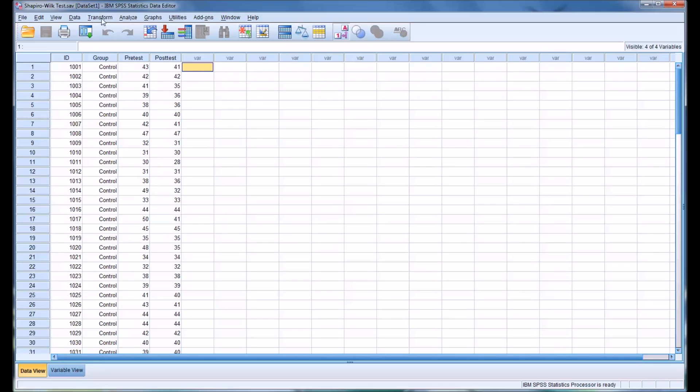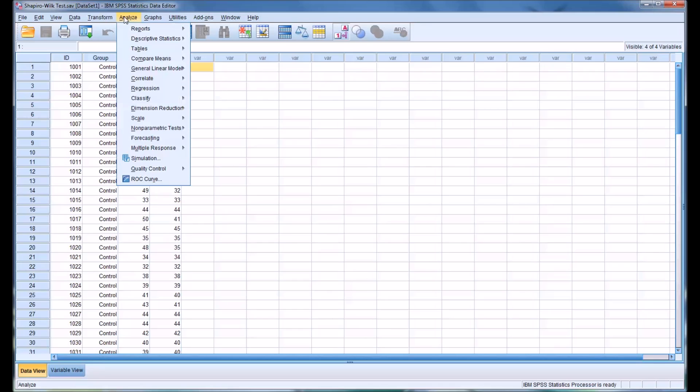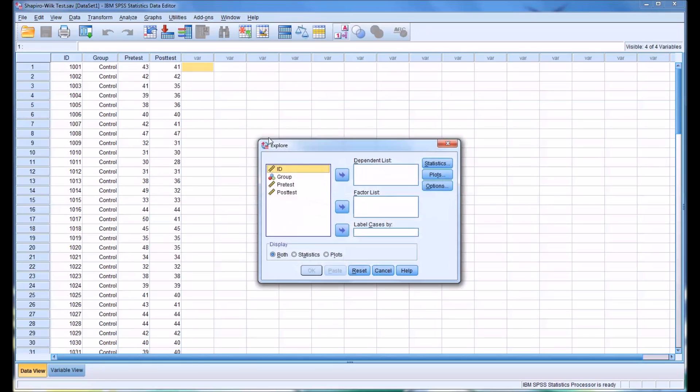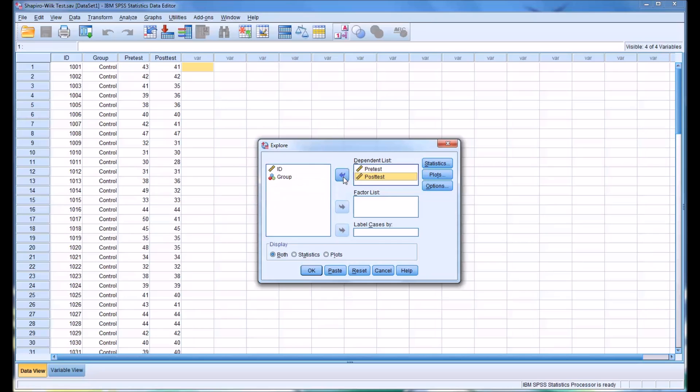First we'll go to Analyze, then Descriptive Statistics, then Explore. This is the dialog that comes up. Move pretest over to the dependent list and posttest over to the dependent list.